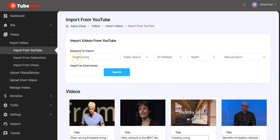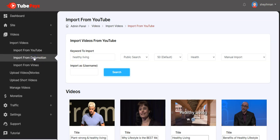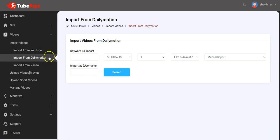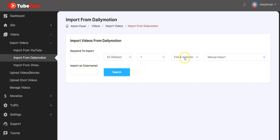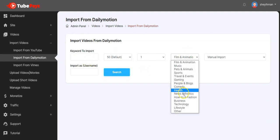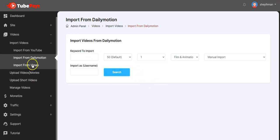You can also import from Dailymotion — you follow the same procedure: input the keyword, click on search, select the category, and search for the video.